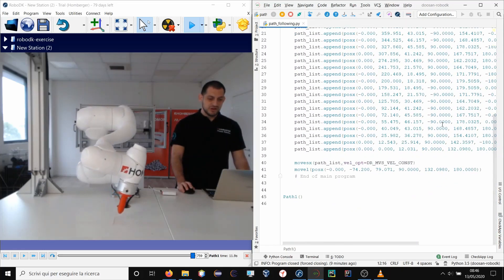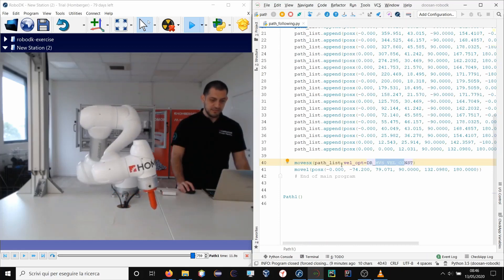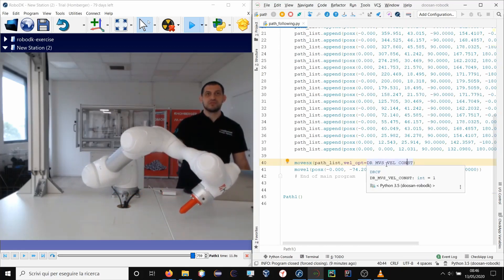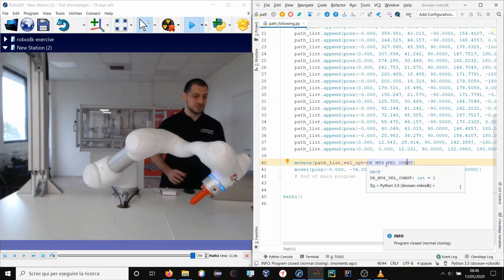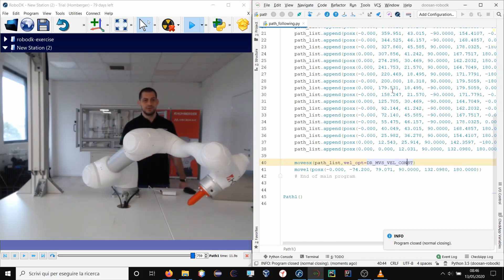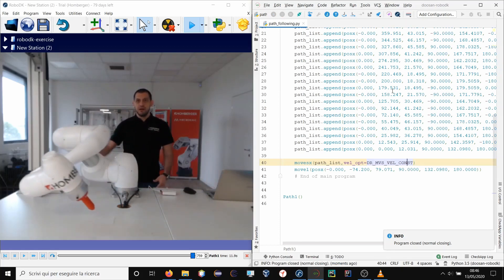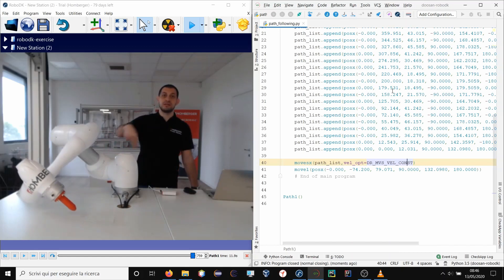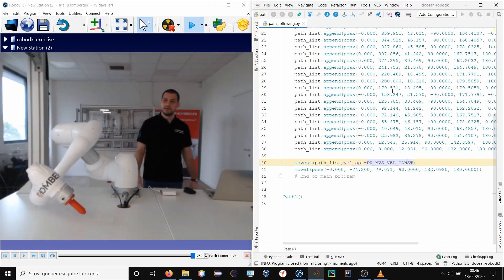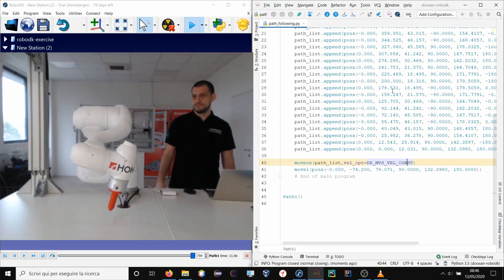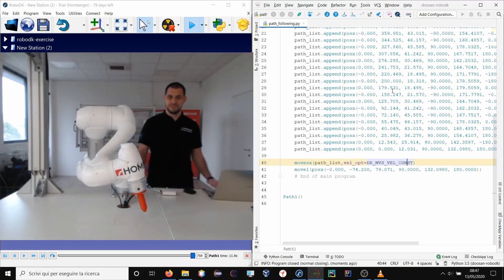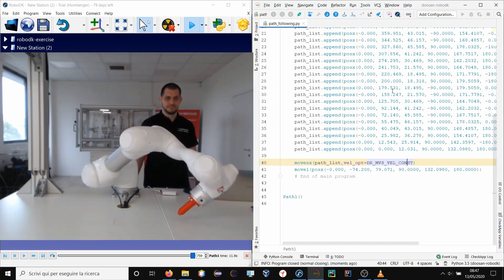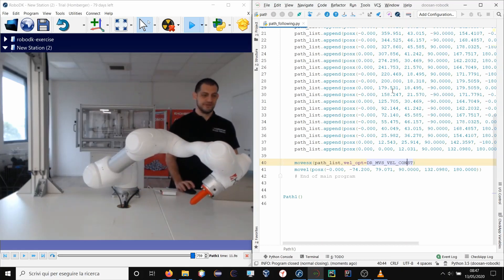You should notice that with this parameter in the spline movement we force the robot to keep a constant velocity profile during the execution of the trajectory. I will show you again. So you will see the robot will move but the end effector will keep a constant velocity during the path. Perfect.